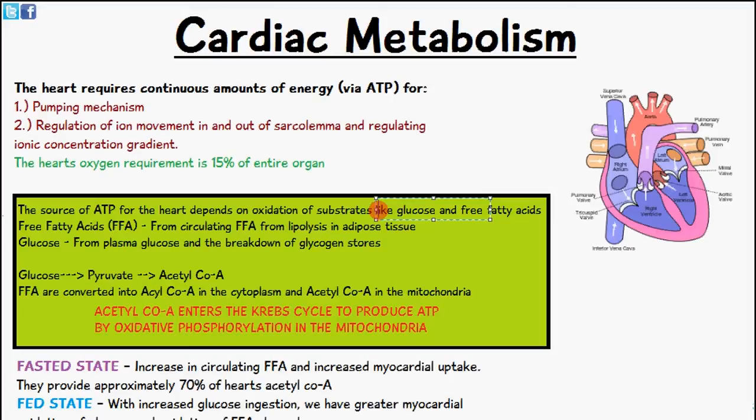Welcome to 5-Minute School. In today's video we'll be talking about cardiac metabolism, which is basically the energy requirements of the heart. The heart requires continuous amounts of energy because it is beating constantly, and it gets this energy in the form of ATP. This ATP is required for its pumping mechanism, the regulation of ions, their movement in and out of the sarcolemma, and regulating the ion concentration gradient.